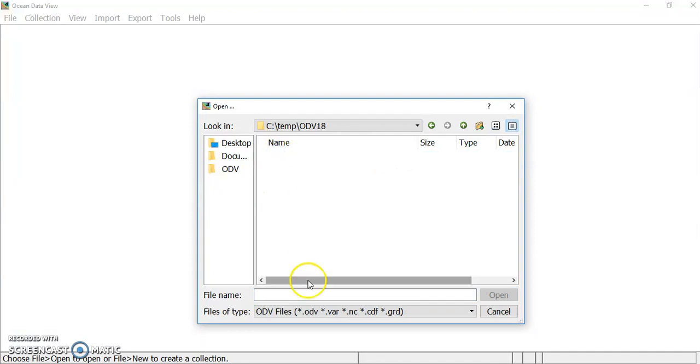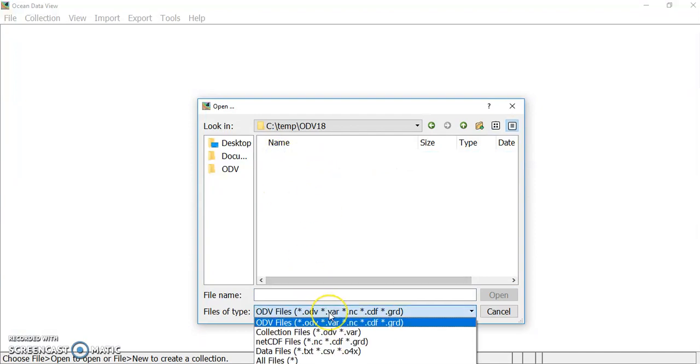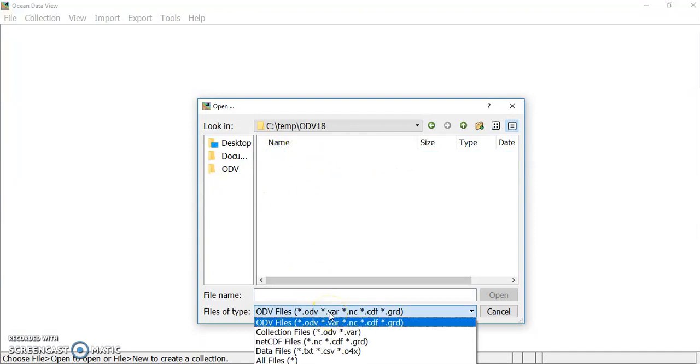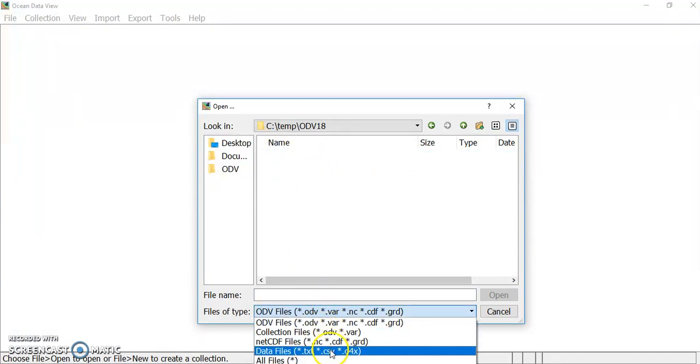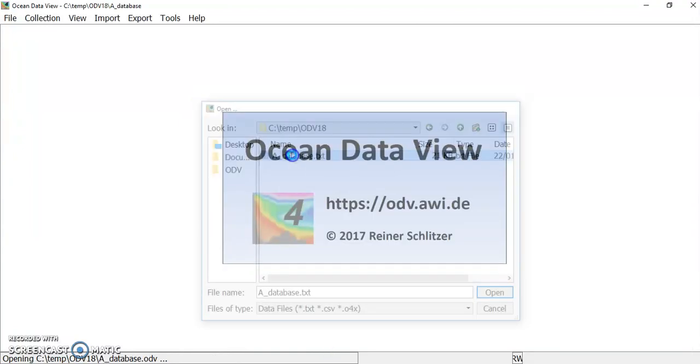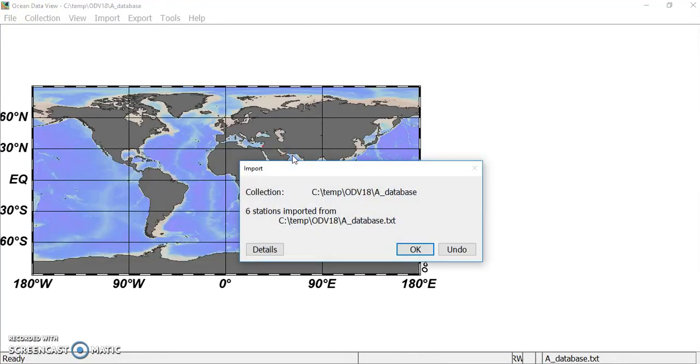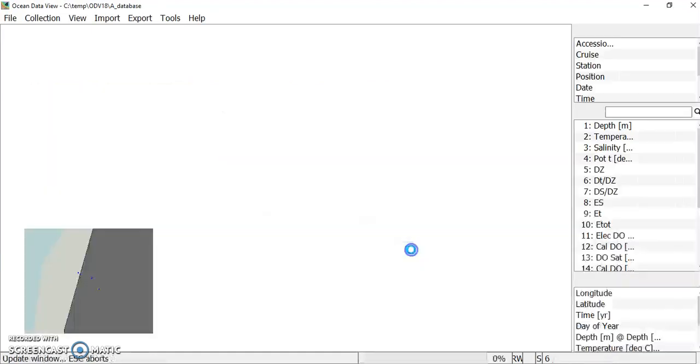Okay, I see nothing because I need to filter for text files. And now I click, and it's six stations imported.